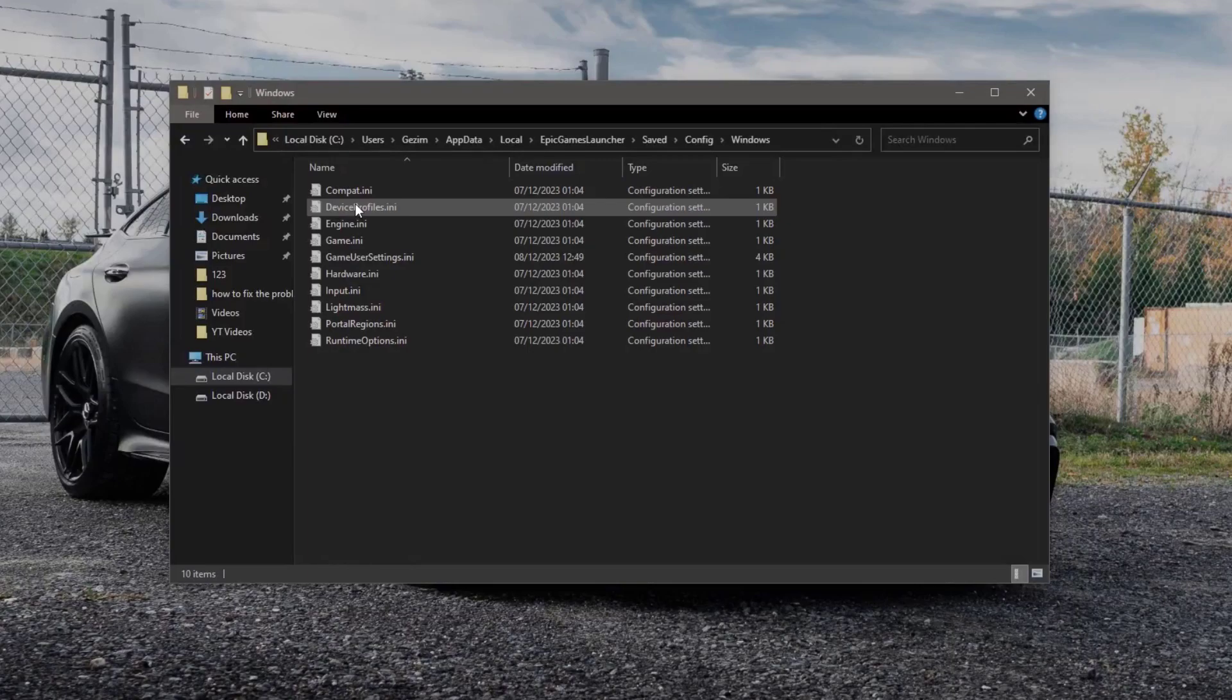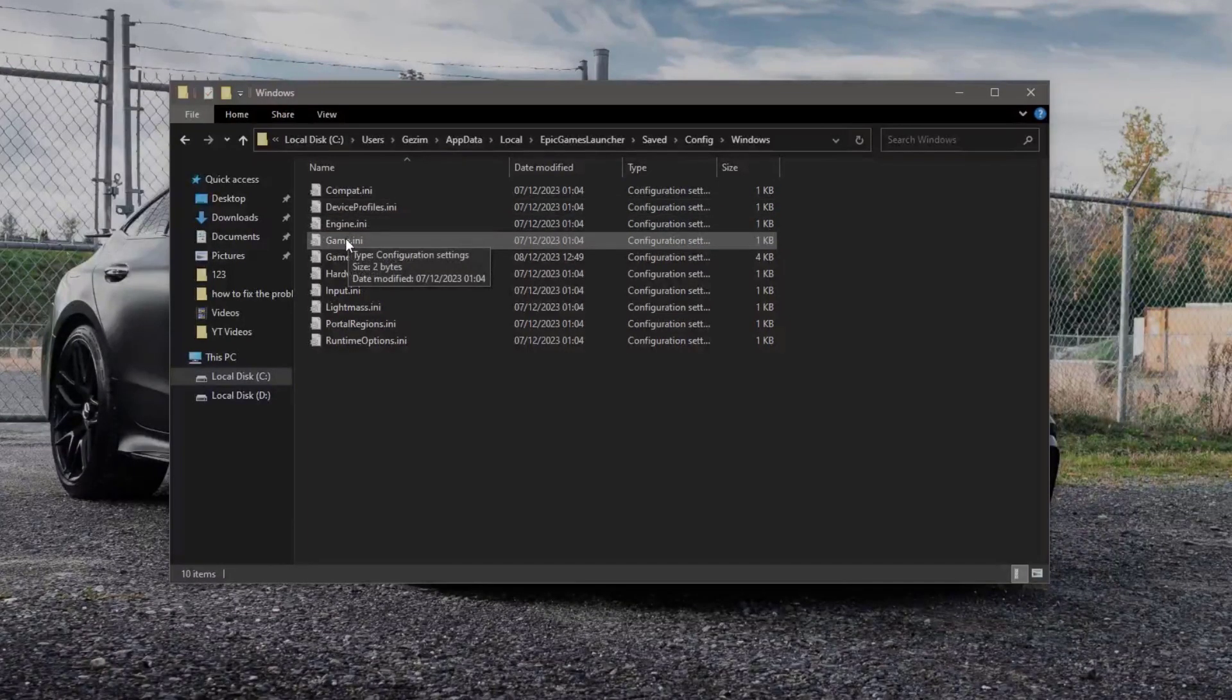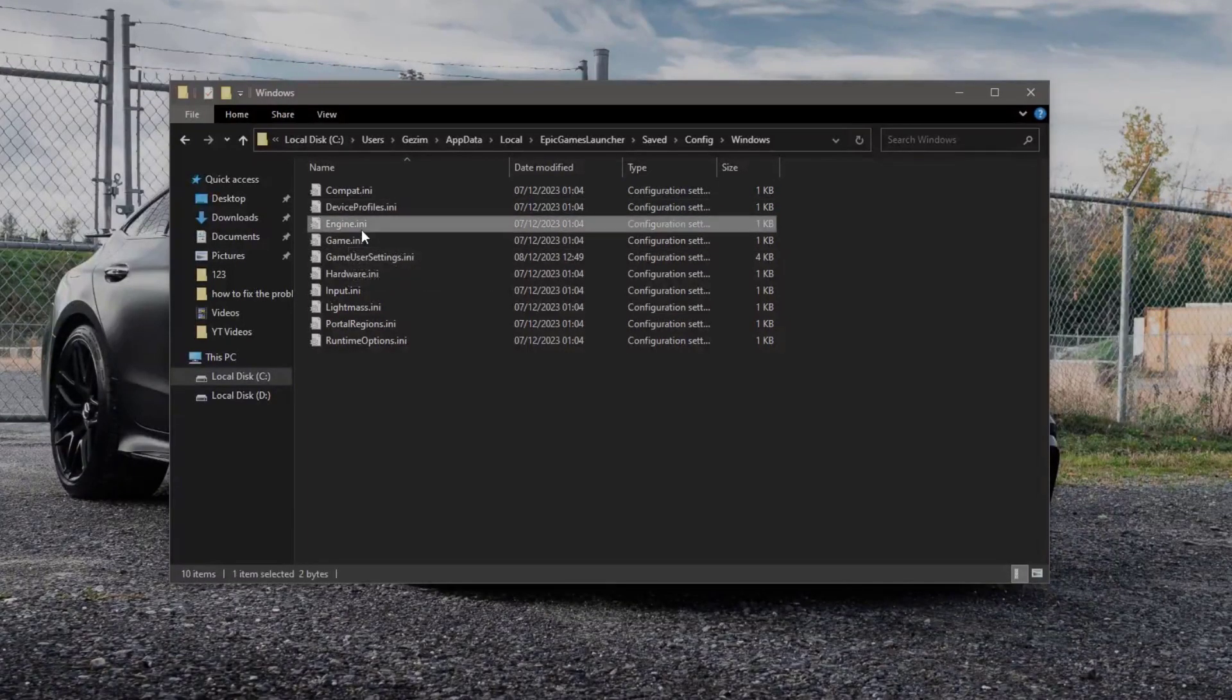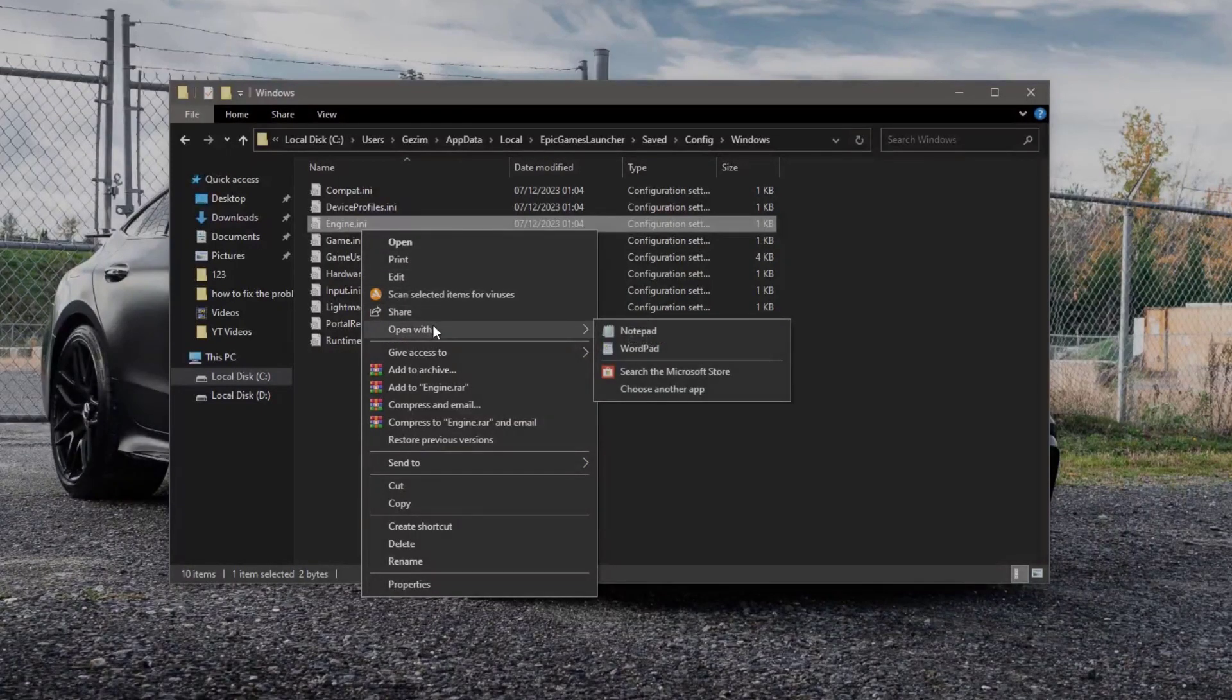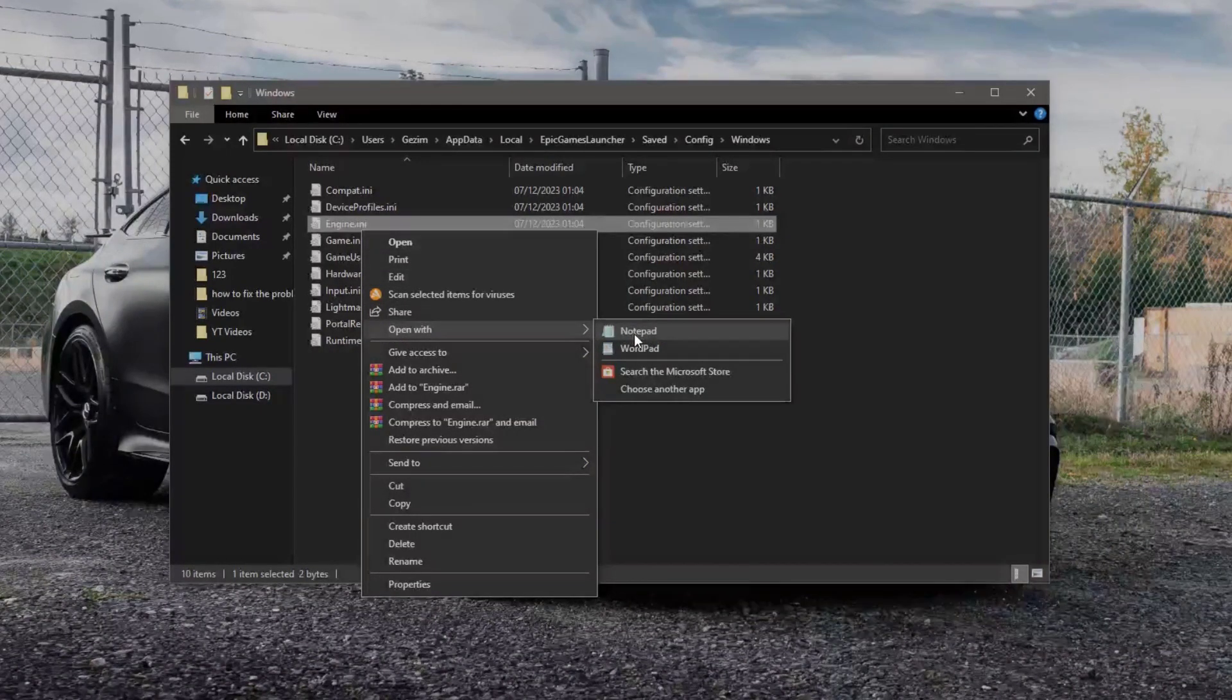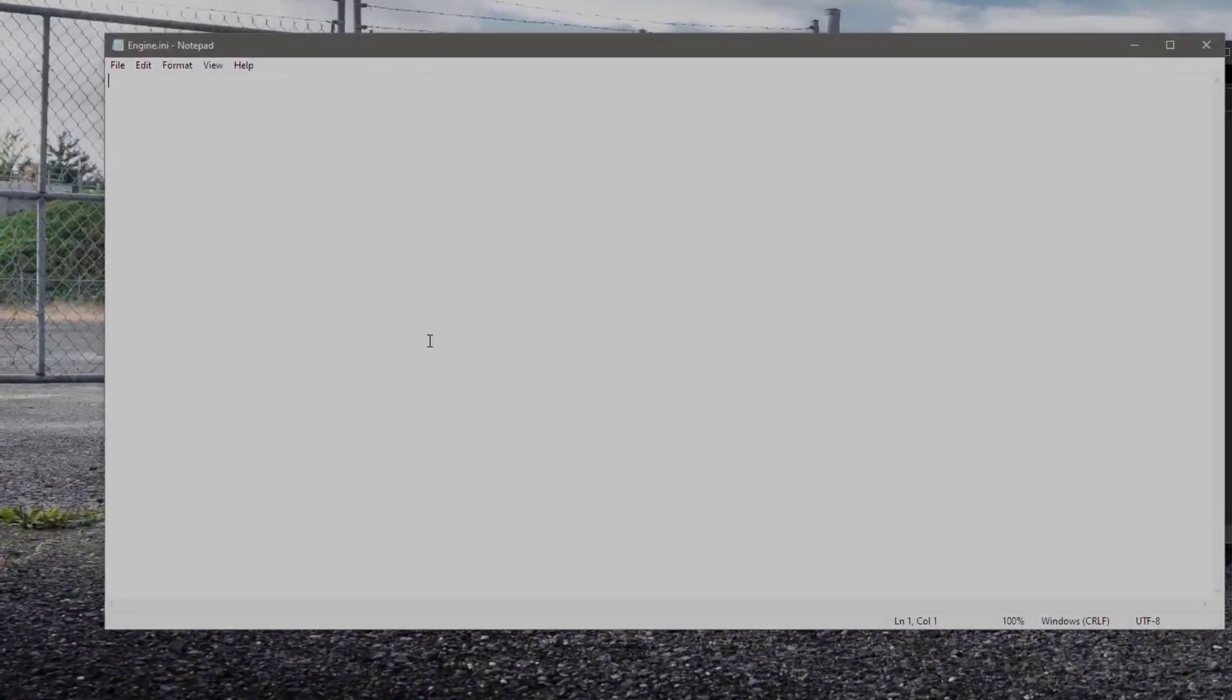Here we should see the engine.ini file. Right click on it. Then open it with something like a notepad. This file should be empty.